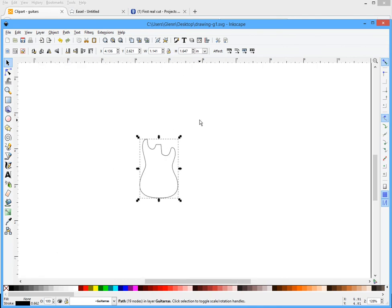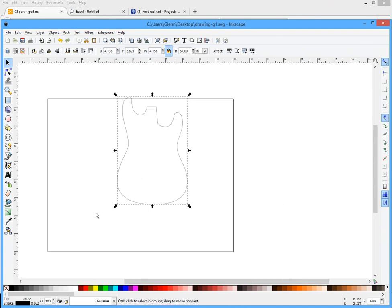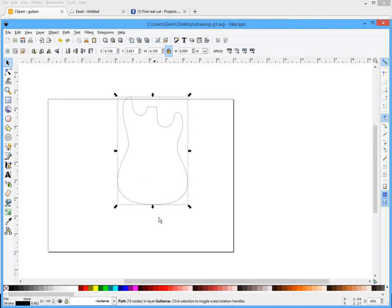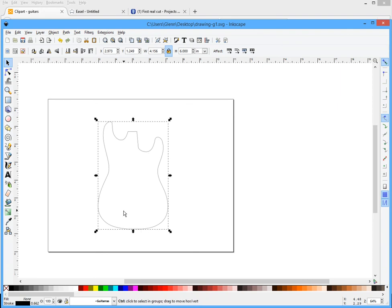I'm gonna go up here. I'm gonna make sure my lock is locked and I want this to be six inches tall. We'll go with six and I'm gonna hit enter. Scroll out and select that, move it back in the middle of the page.